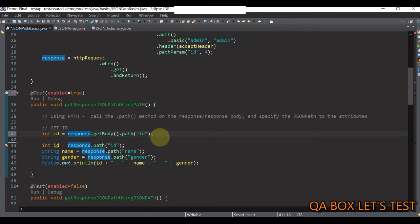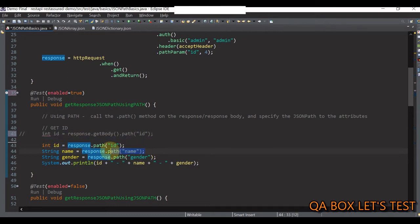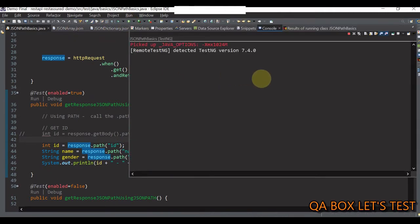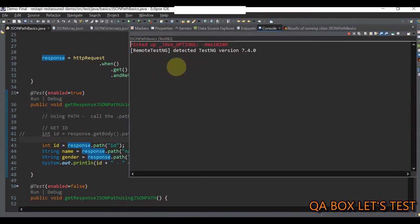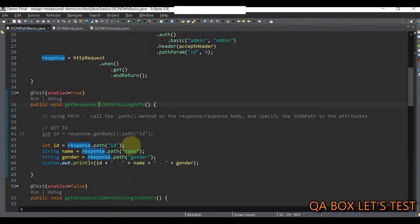There is another way — you can directly invoke the path method on the response object itself. REST Assured will figure out that you want to retrieve the body first and then access the JSON path. Likewise, you can retrieve the name and gender properties and print all these values to the console. Let me save everything and execute this. The output shows ID equals 4, name equals Sean, and gender equals male.